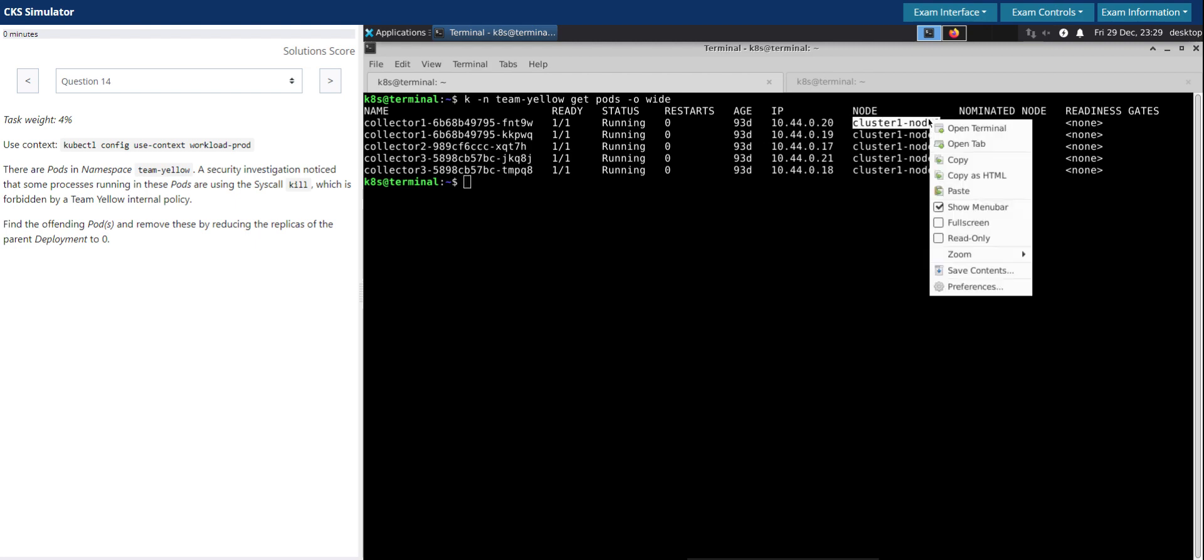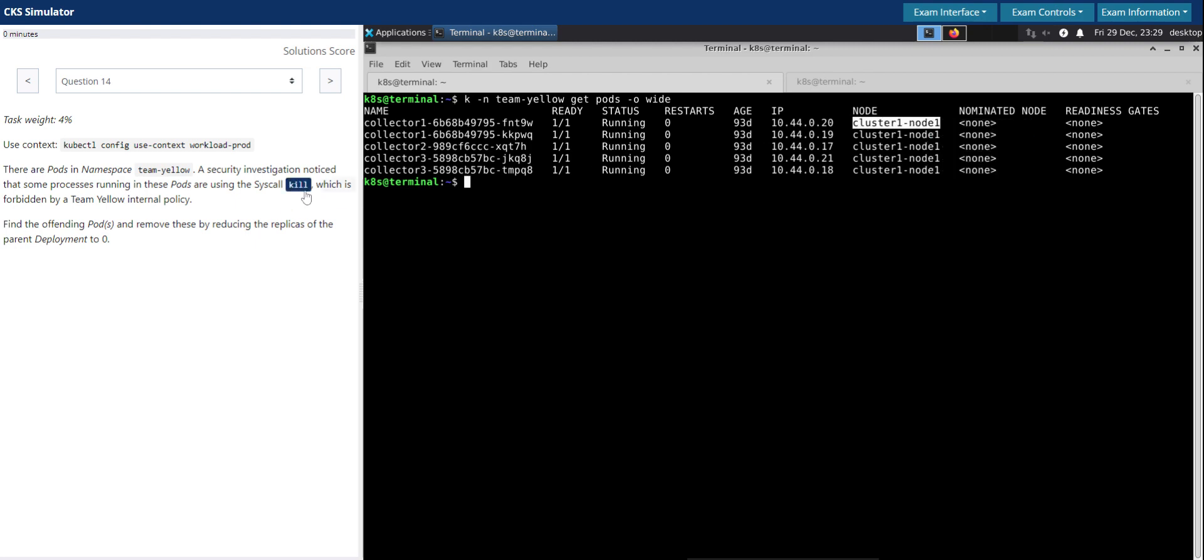Now we are talking about the syscall kill, so it must be running as a process in the node. So let us SSH onto this node.